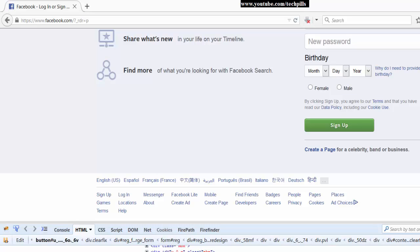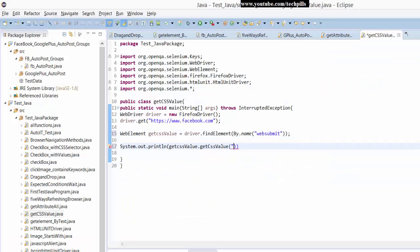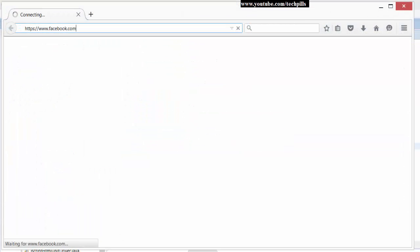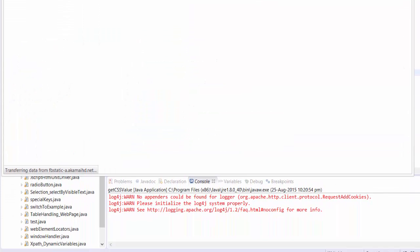Adding the semicolon, I'm going to run this now with Ctrl+F11. It went to Facebook and should print the results now.